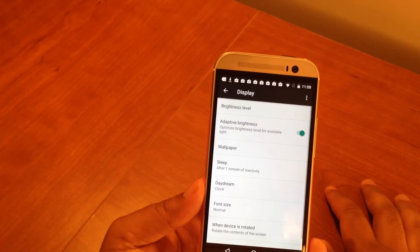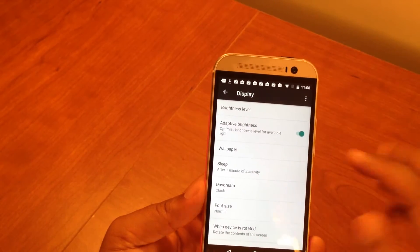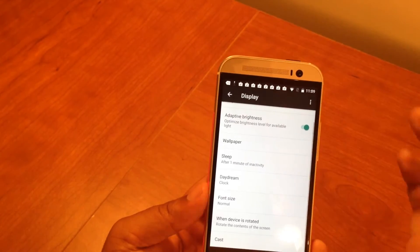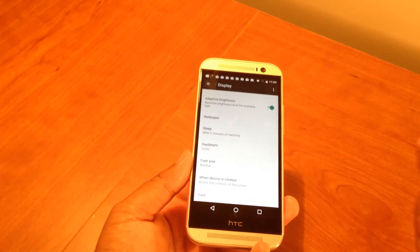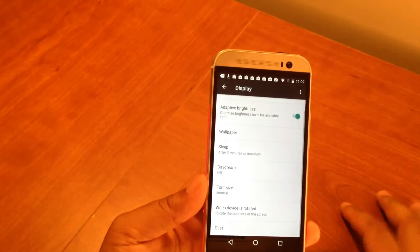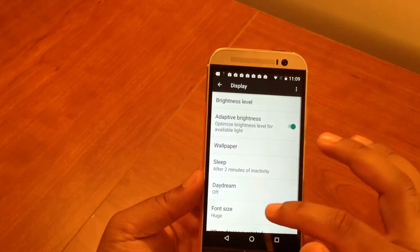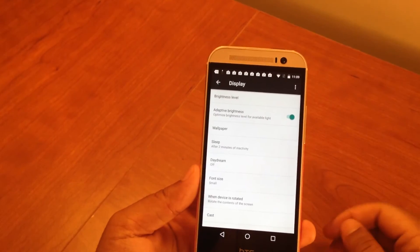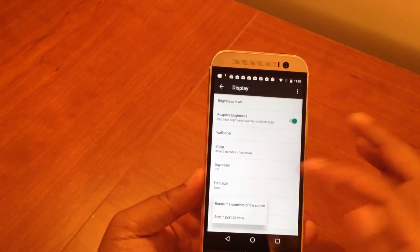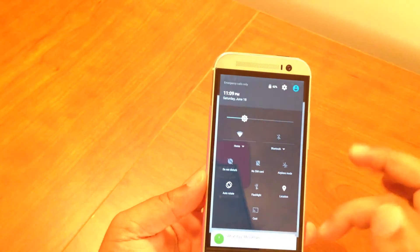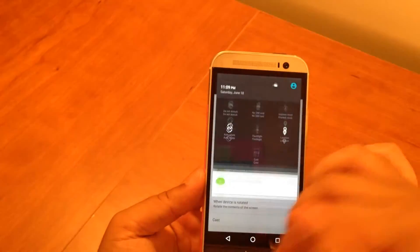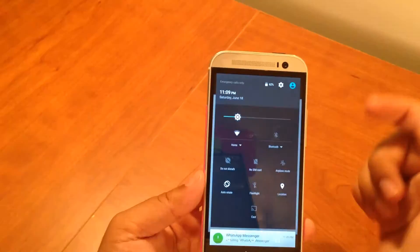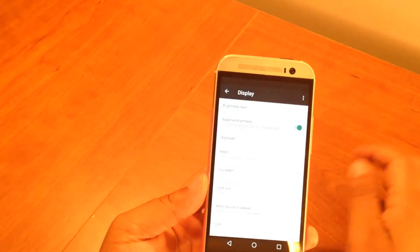Next up we have Display - this is where you'll find all your display settings. Your brightness, adaptive brightness which is basically auto brightness, you can change your wallpaper, you can choose when your phone sleeps. I usually set mine to two minutes so the screen won't turn off until two minutes of inactivity. Daydream I just turn off, I don't have a dock. Font size depends on you - I usually have small to simulate a low DPI. When device is rotated - that's saying your rotation lock, which you can find in your quick toggles here on the notification center. I don't dive too much into these settings on a daily basis. My main display settings - my brightness and auto rotate are right there.